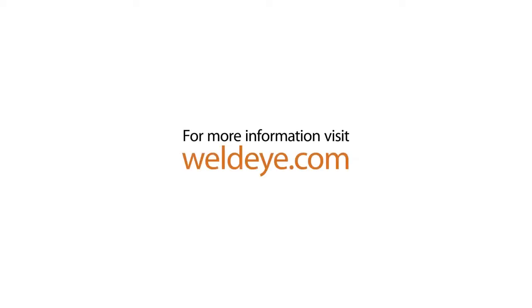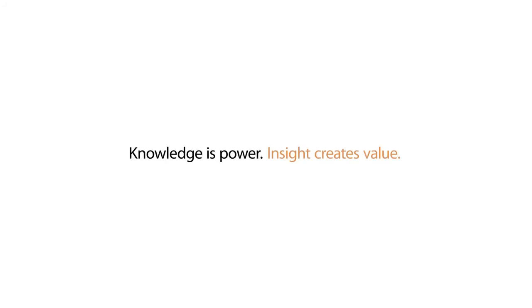For more information, visit WeldEye.com. Knowledge is power. Insight creates value. WeldEye.